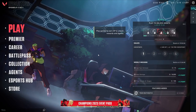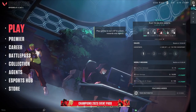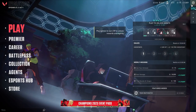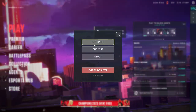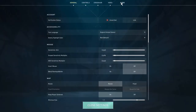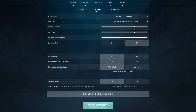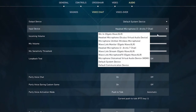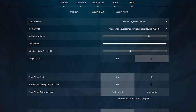Now in Valorant, we're going to find the settings. You can go top right or press Escape on your keyboard. Click on Settings, then Audio, then Voice Chat. Find Input Device — this is where we're going to pick our virtual audio device. You'll see 'Microphone (VoiceMod Virtual Audio Device)'. And that's all you have to do — people in game will hear your voice changer now.